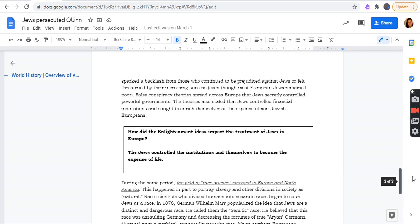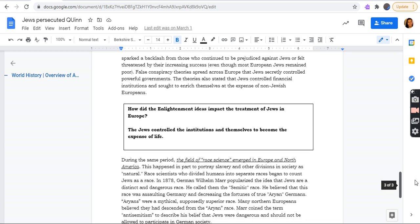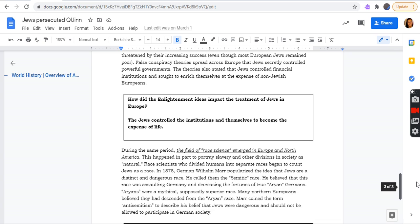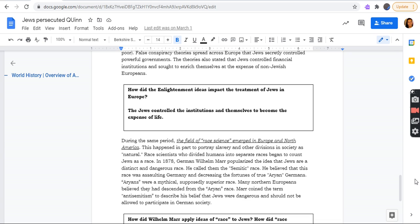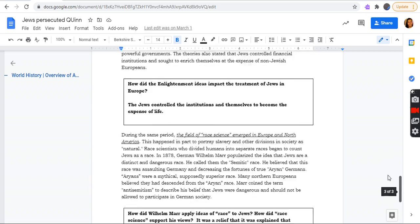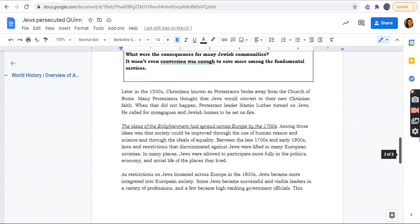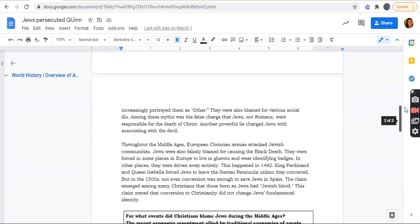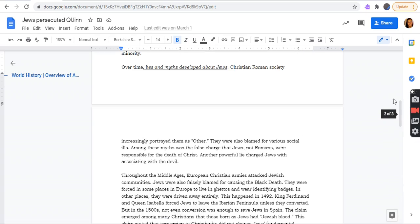The idea of the Enlightenment spread across Europe by the 1700s. Among the ideas was that society was perfectible. How did the Enlightenment impact the treatment of the Jews in Europe? The Jews control the institutions and themselves become the expensive life. How did Wilhelm Marr apply the ideas of race to the Jews? How did race and science support ideas? It was explained that they cannot be allowed to be in a German society because it wasn't really achievable.